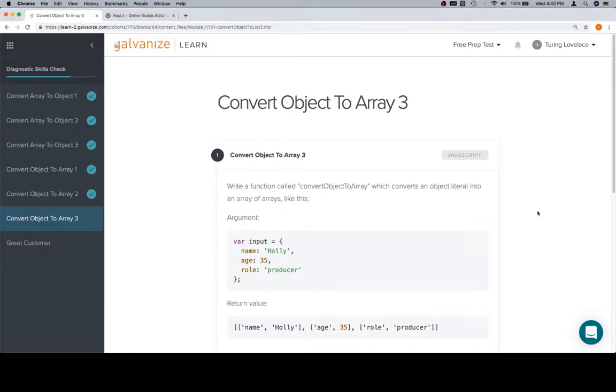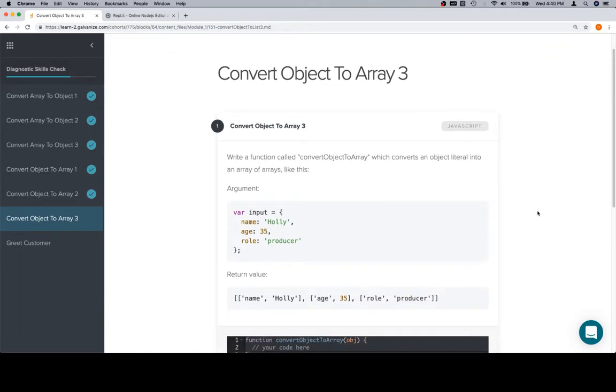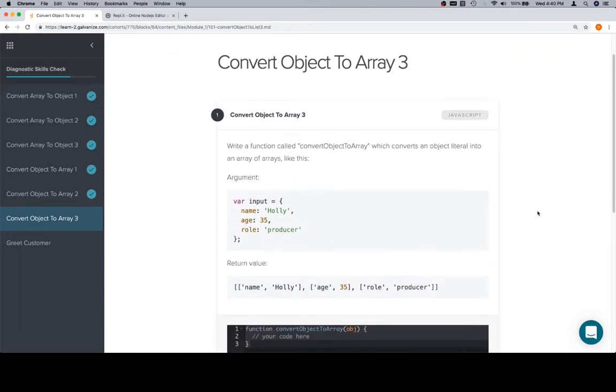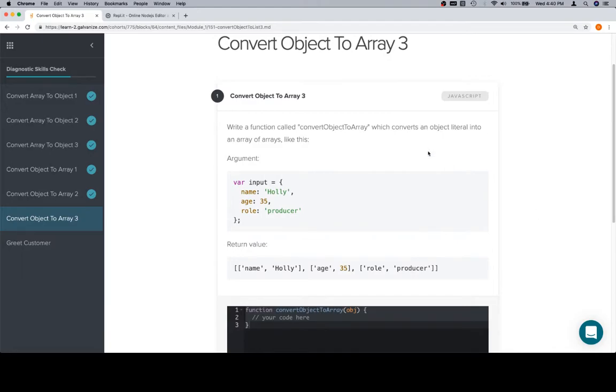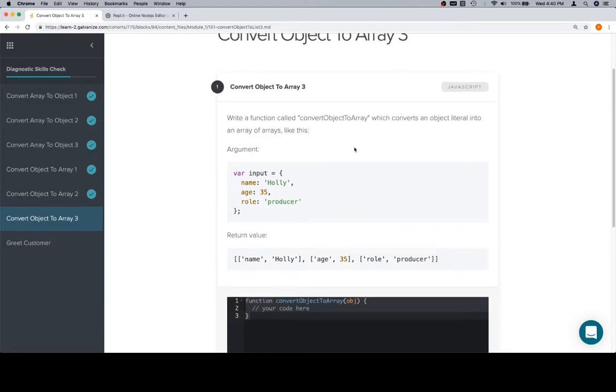Hey everybody, welcome back. This is convert object to array 3 for the diagnostic skills check of module 1. We're going to write a function called convert object to array, which converts an object literal into an array of arrays, like this.